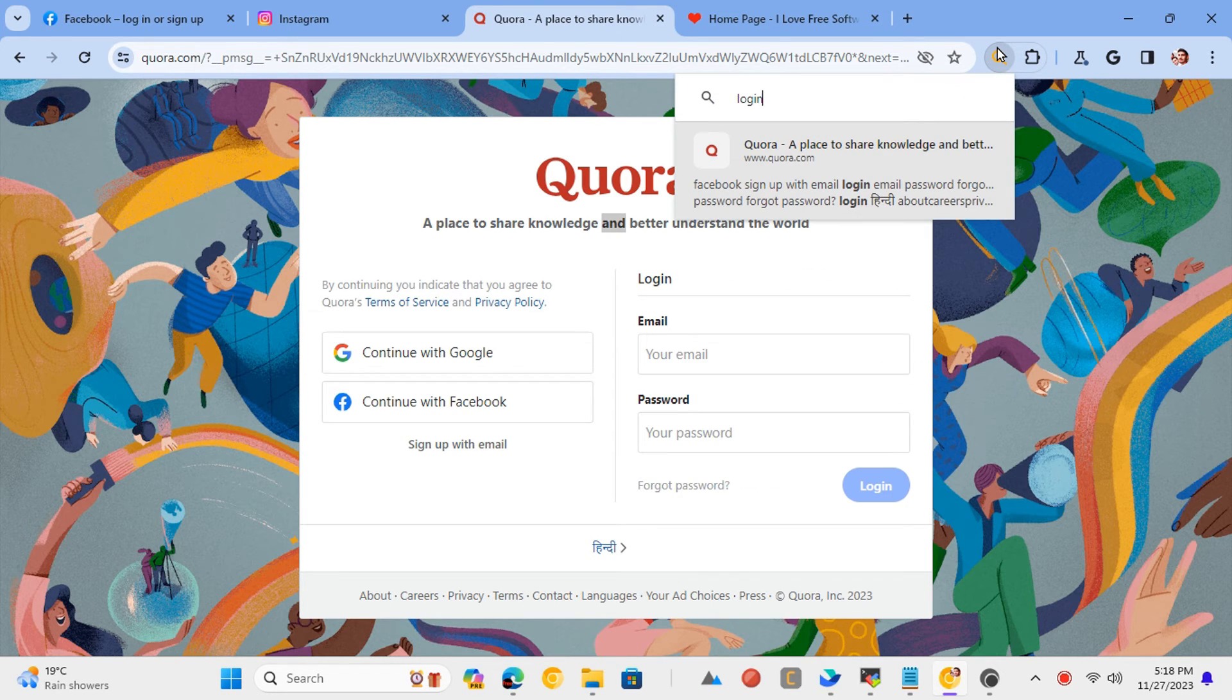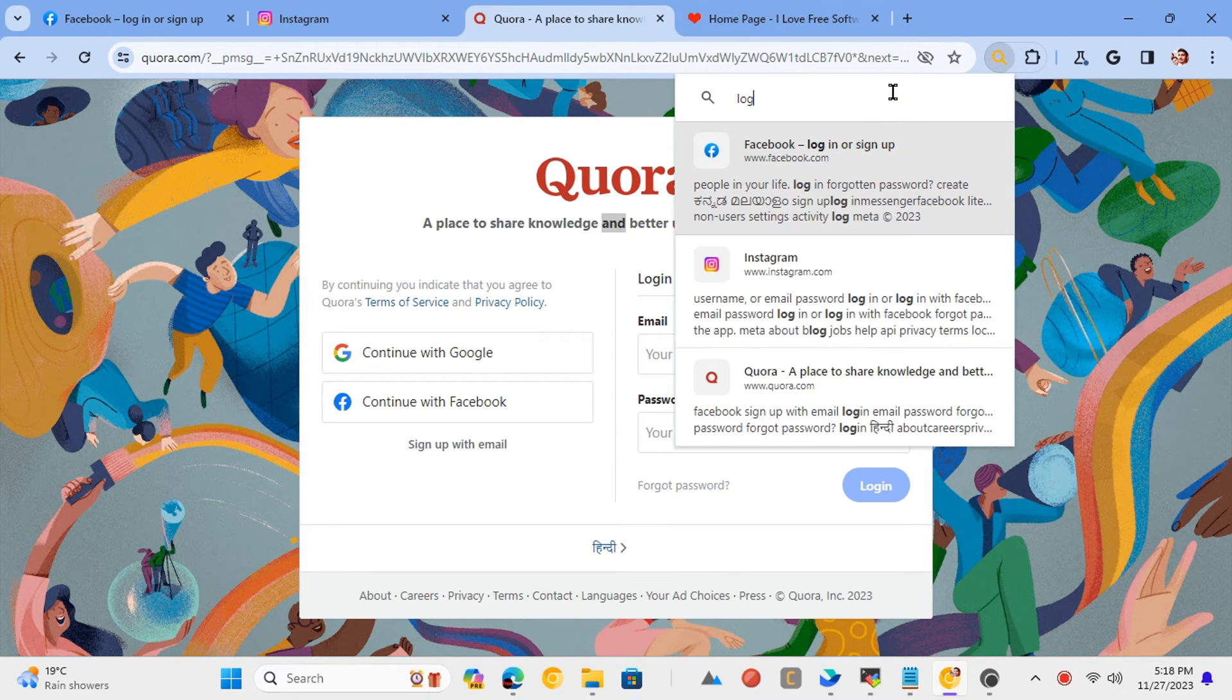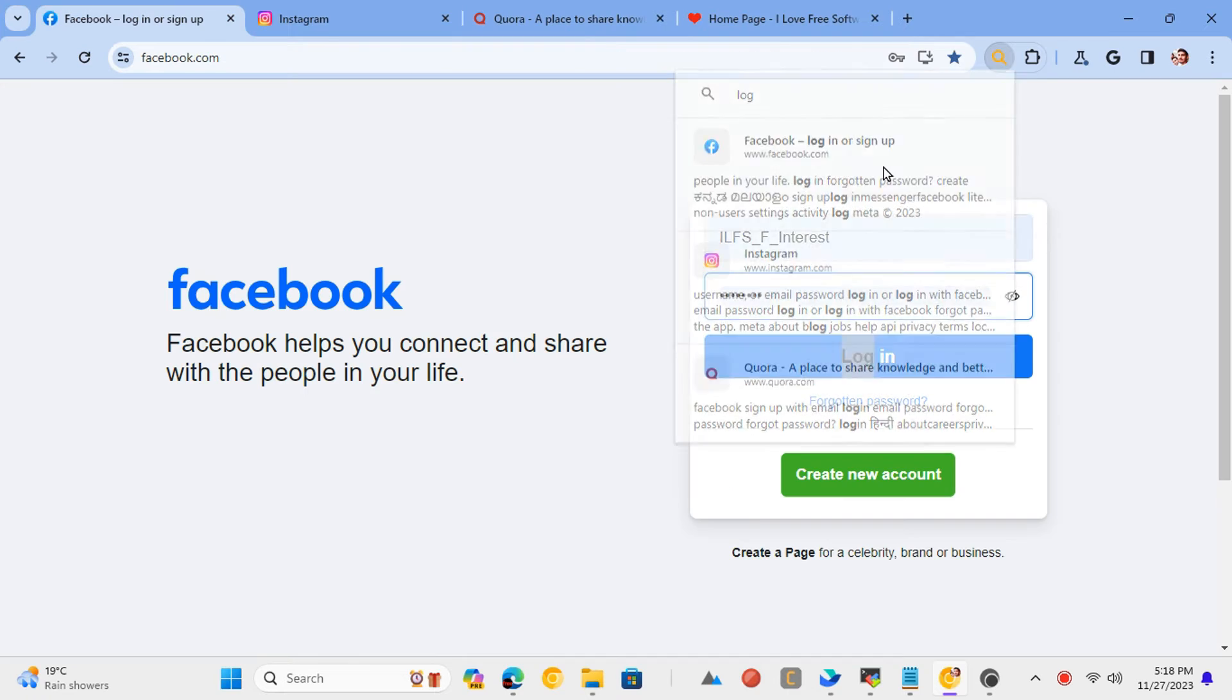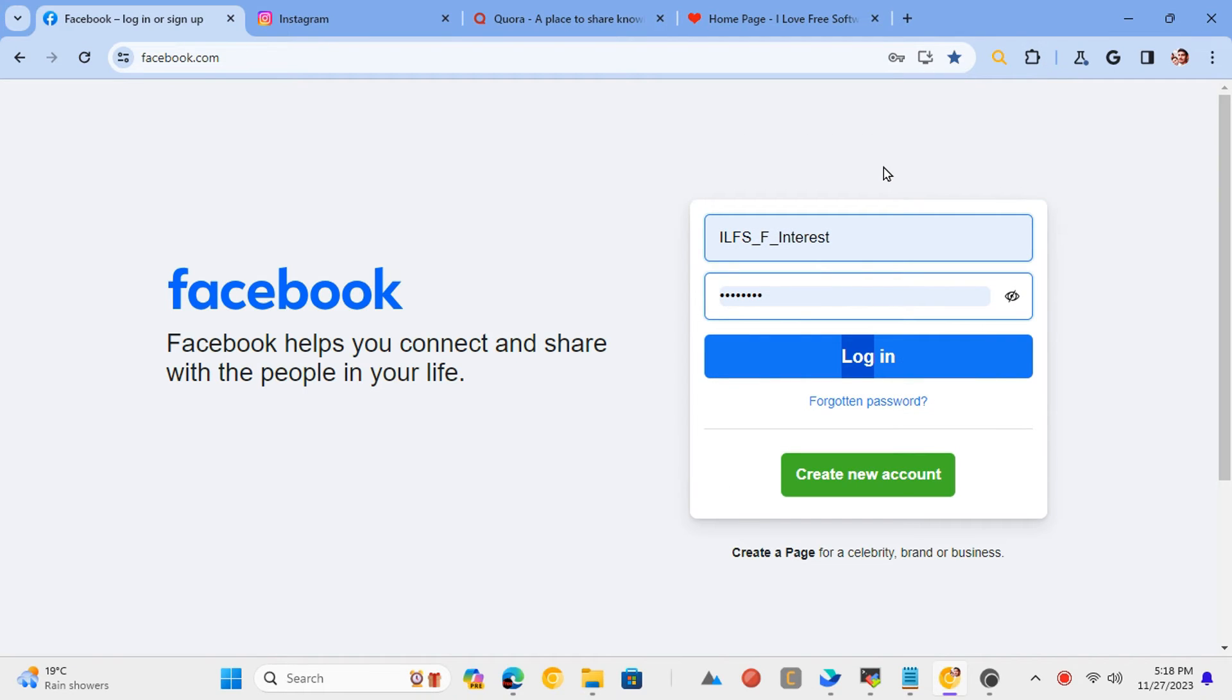You can now easily search any text across multiple tabs in Chrome, Edge, and Opera-like browsers.